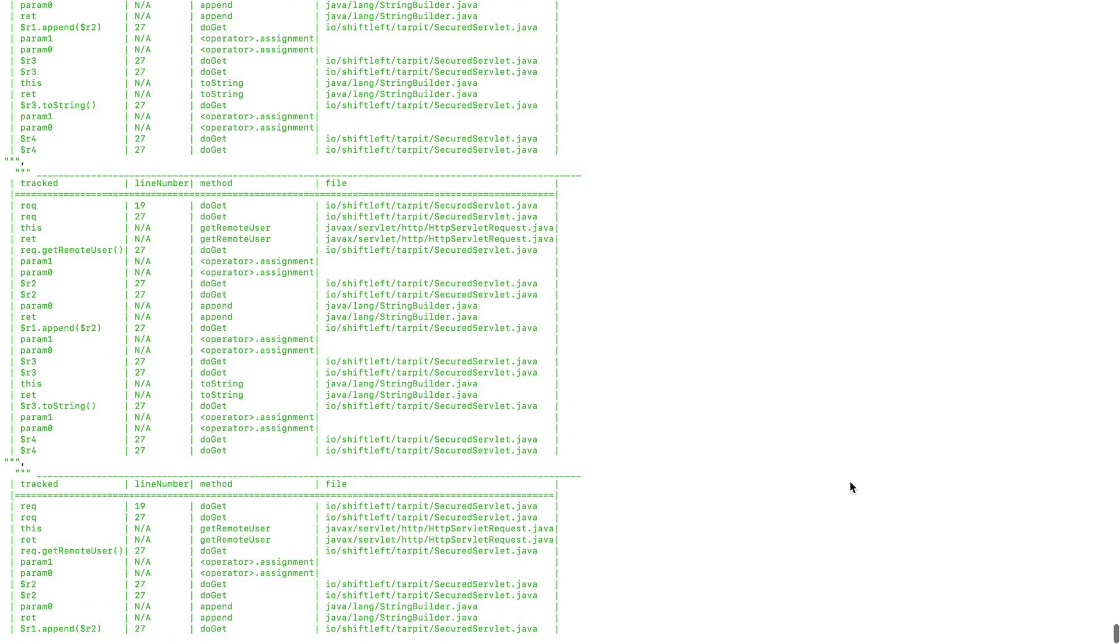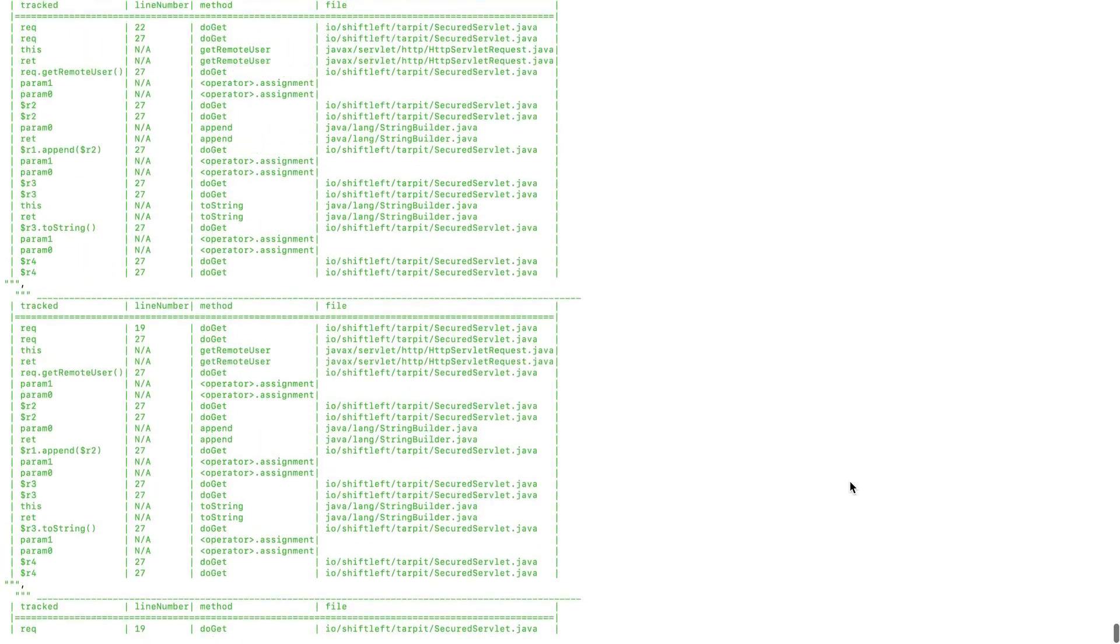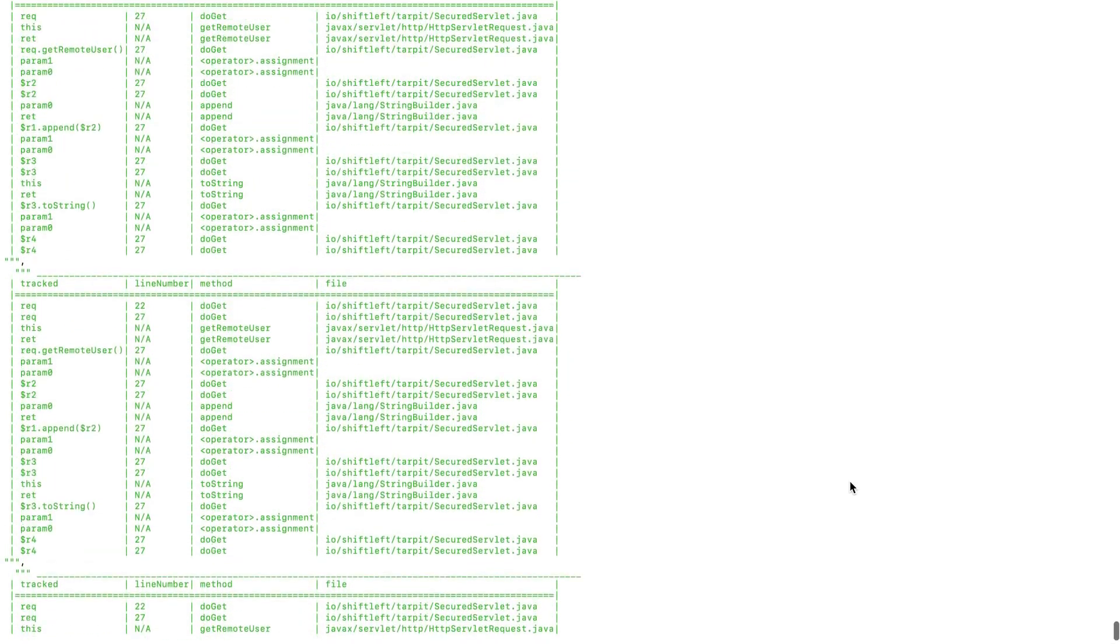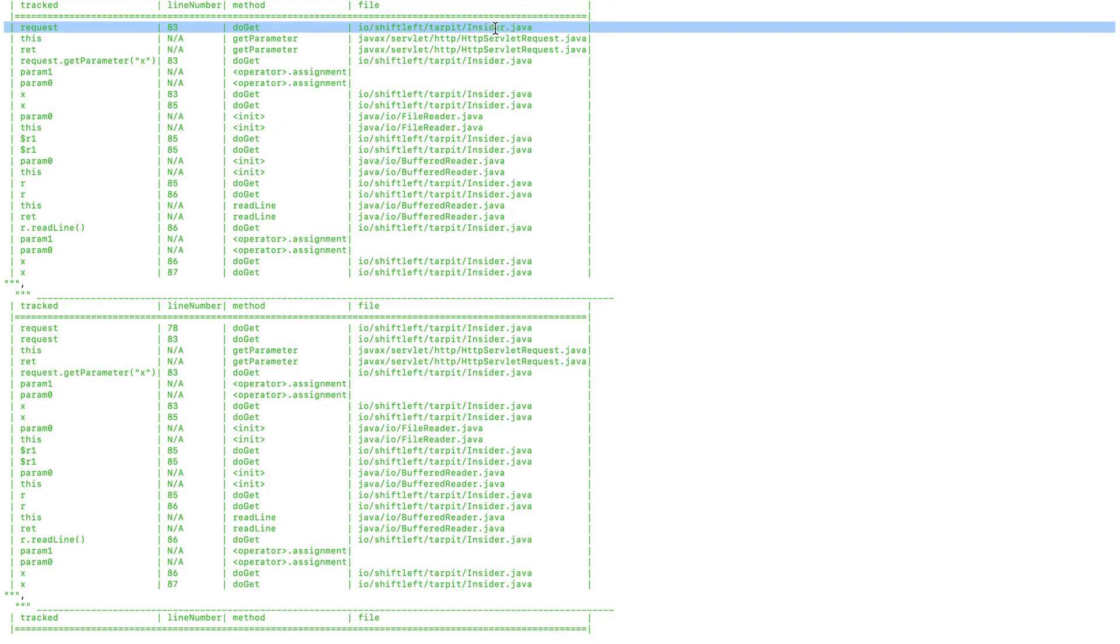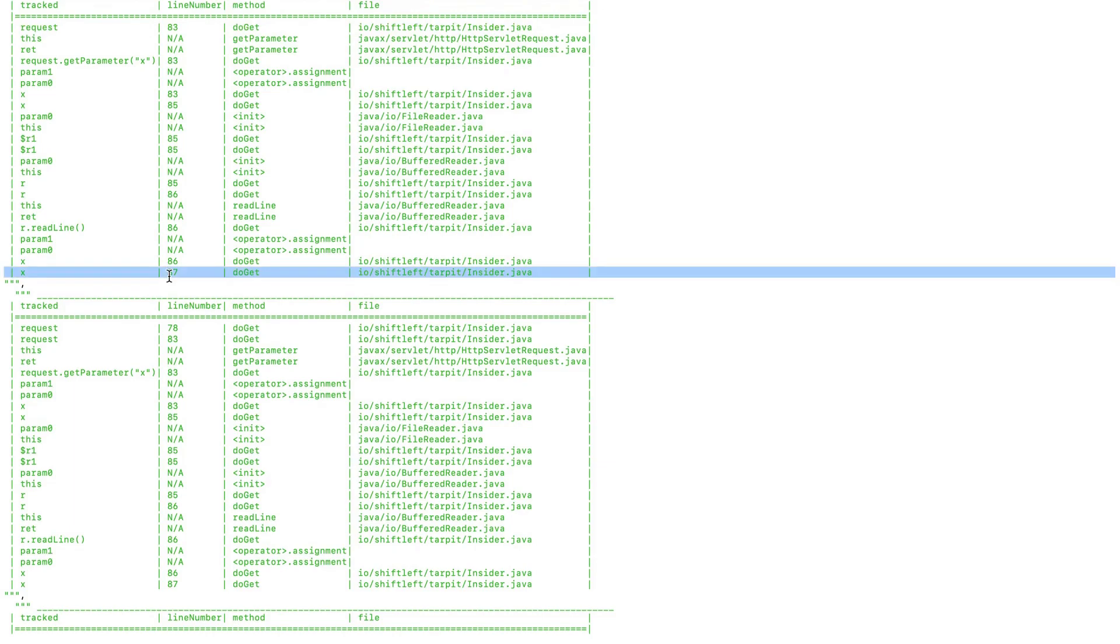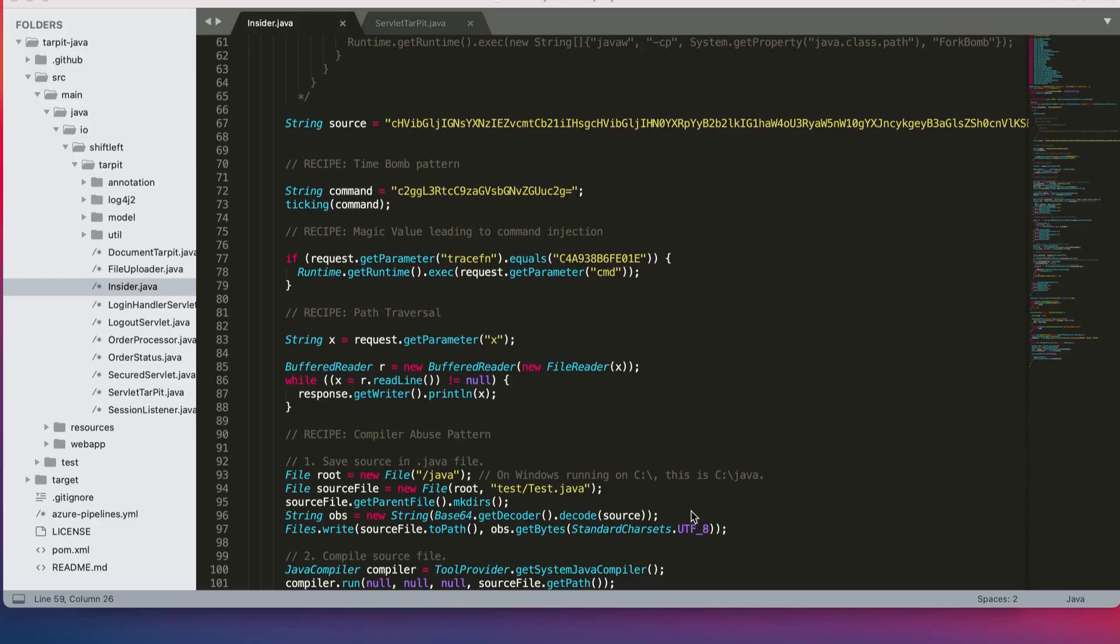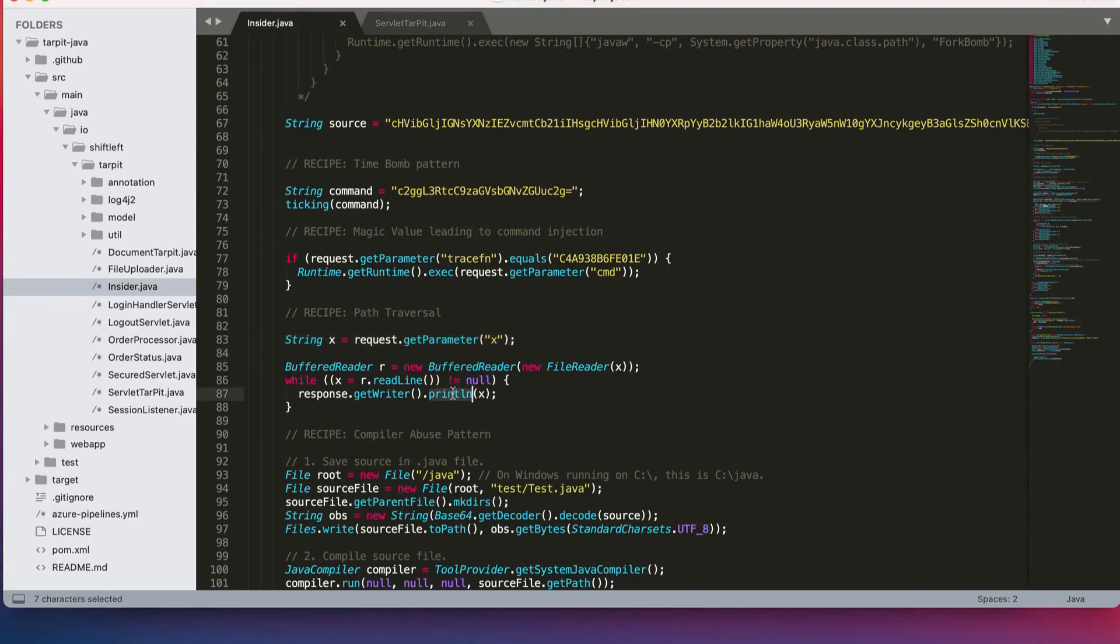Let's look at one of these data flows to verify the potential cross-site scripting. So what the data flow tells us here is that the request identifier on line 83 of insider.java will eventually end up getting printed on line 87 of insider.java as a parameter named x. So when we go into the source code here, you can see that the code is indeed leading to a cross-site scripting vulnerability. So I'll see you next time. Thank you.